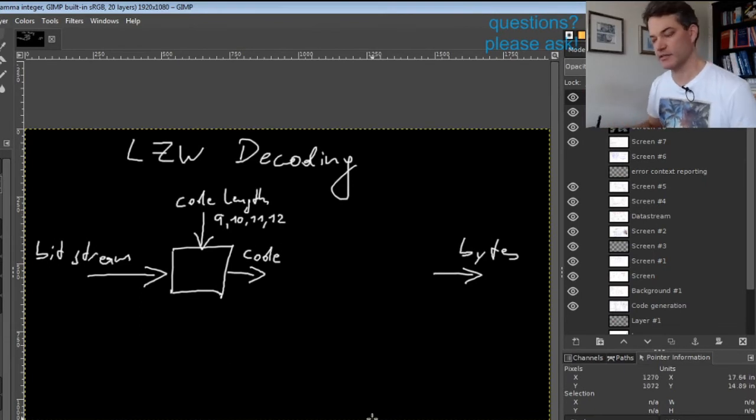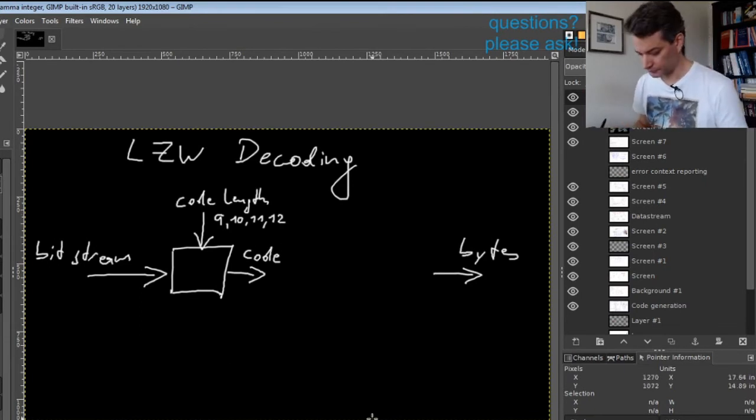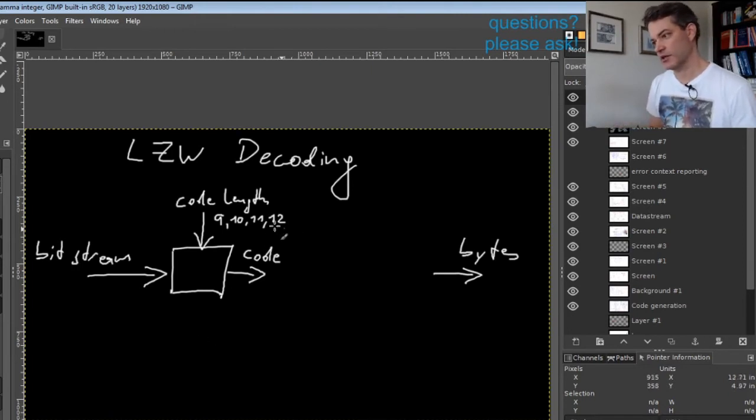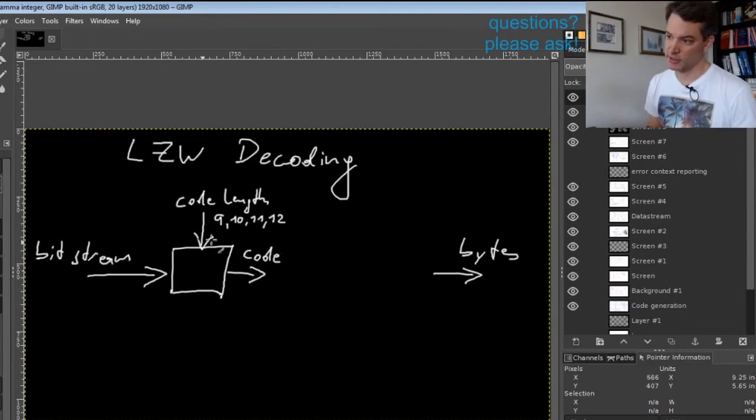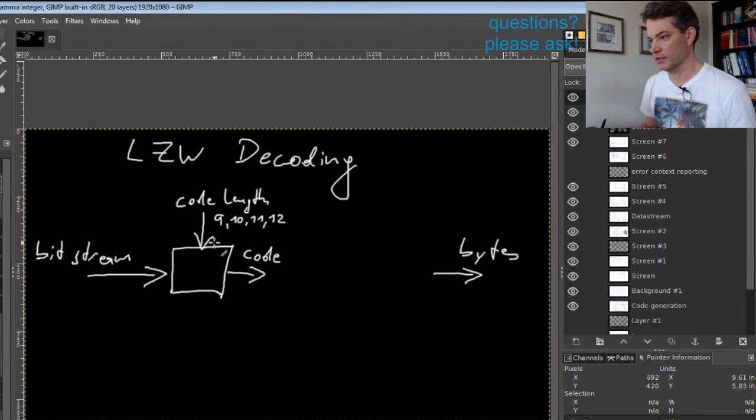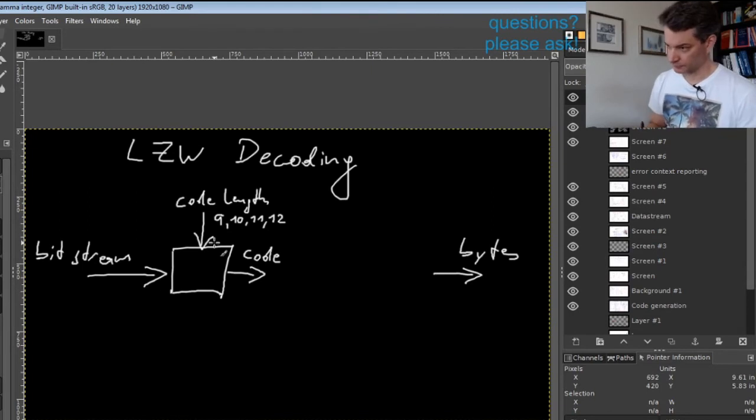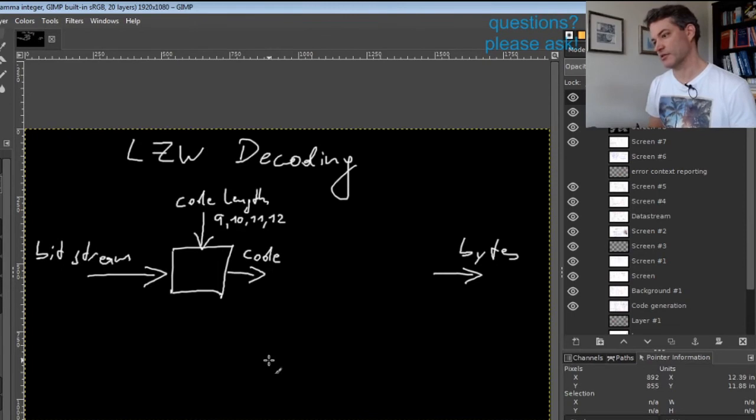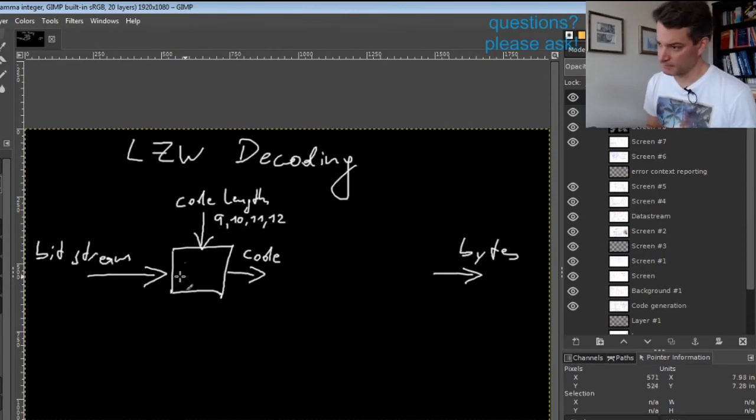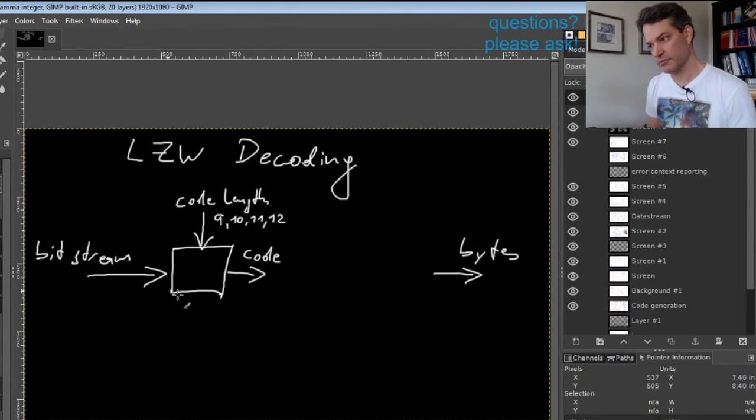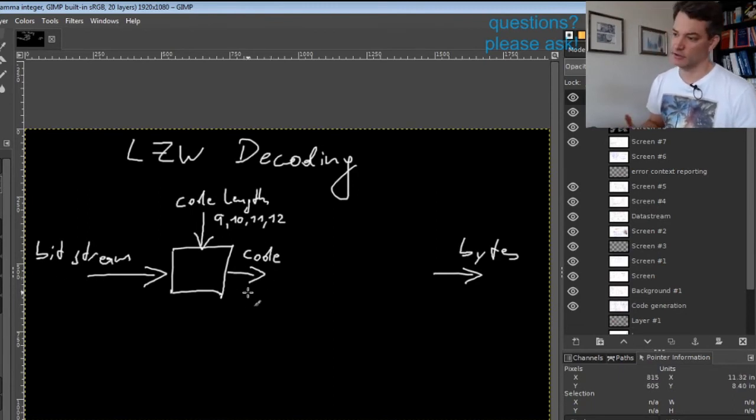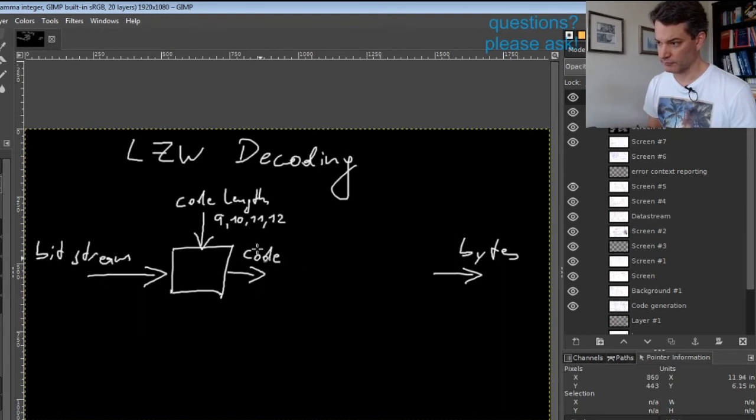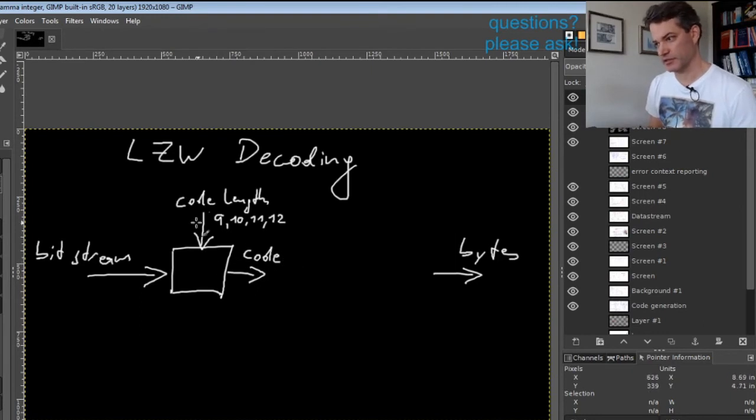There are other instances of LZW compression that go to higher code lengths, maybe up to 16 bits, but the lower limit is always 9—as you will see, 9 is the smallest code length that makes sense. This box conceptually divides the incoming bit stream and pulls off a code, an integer that comprises the given number of bits.